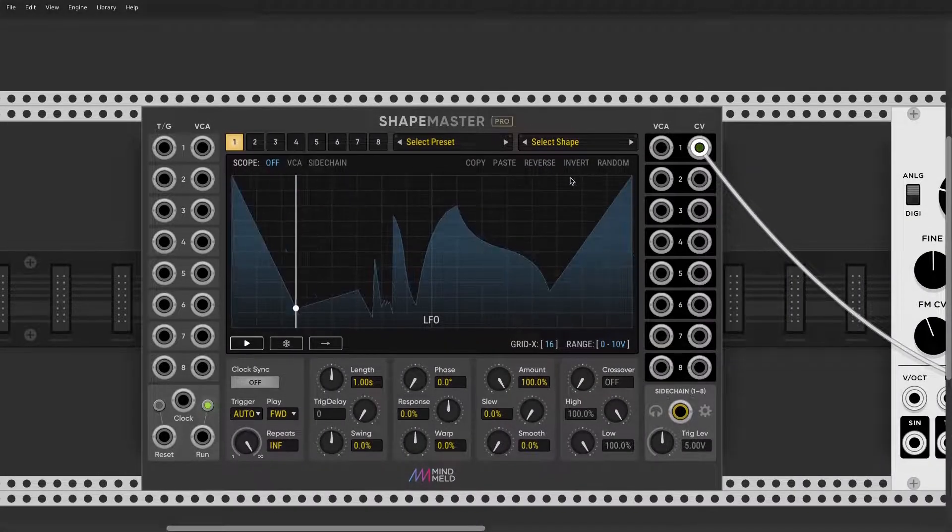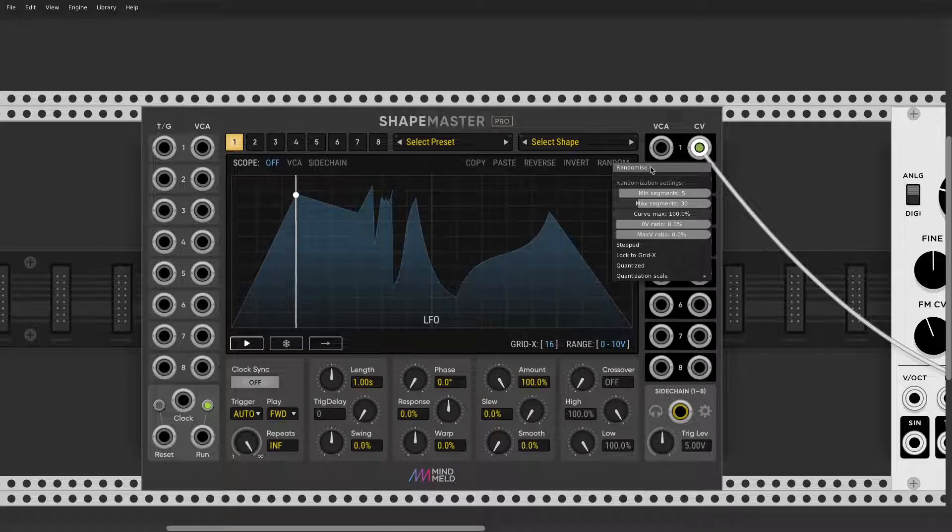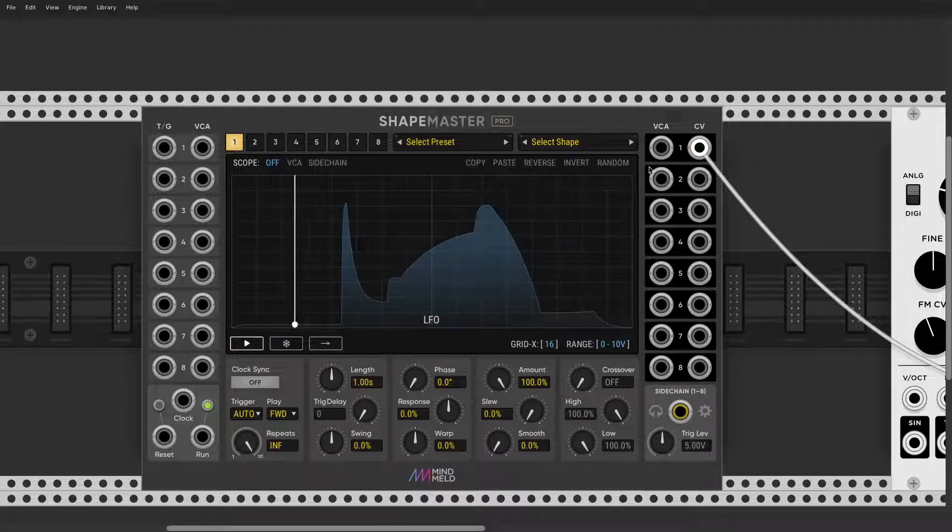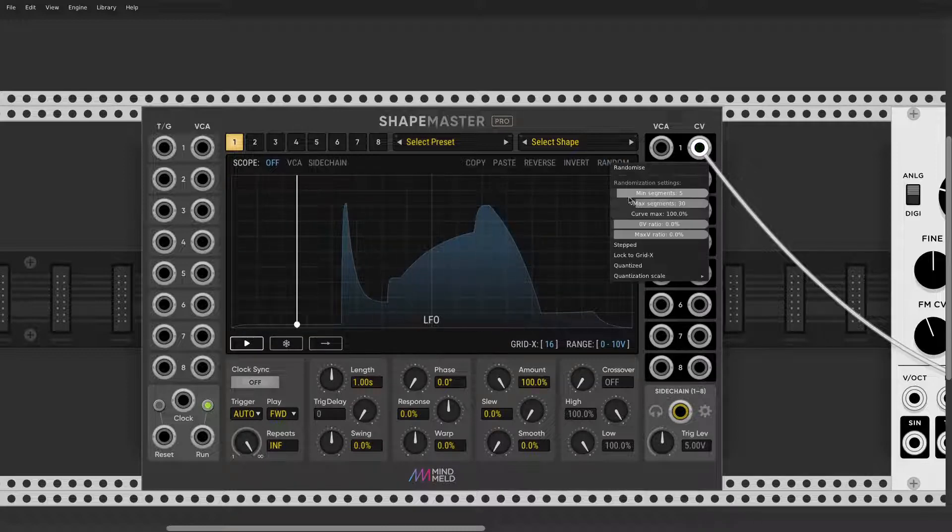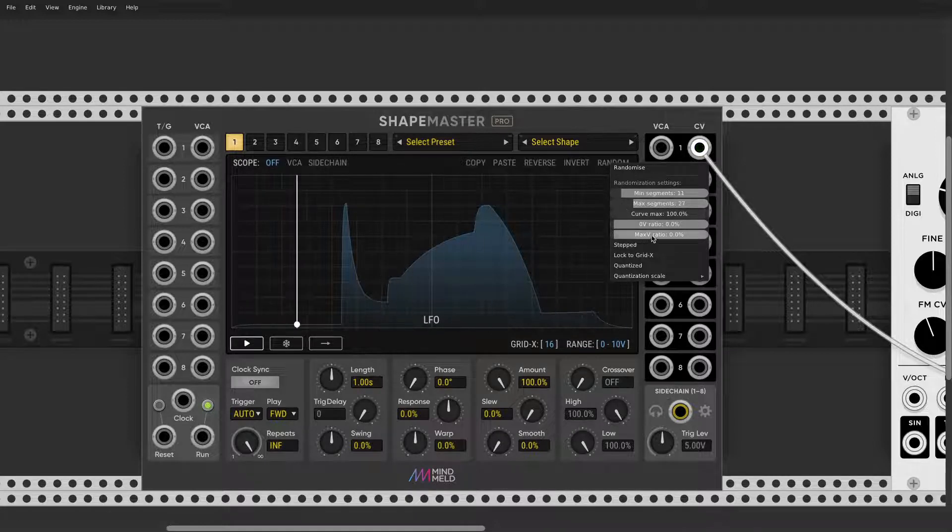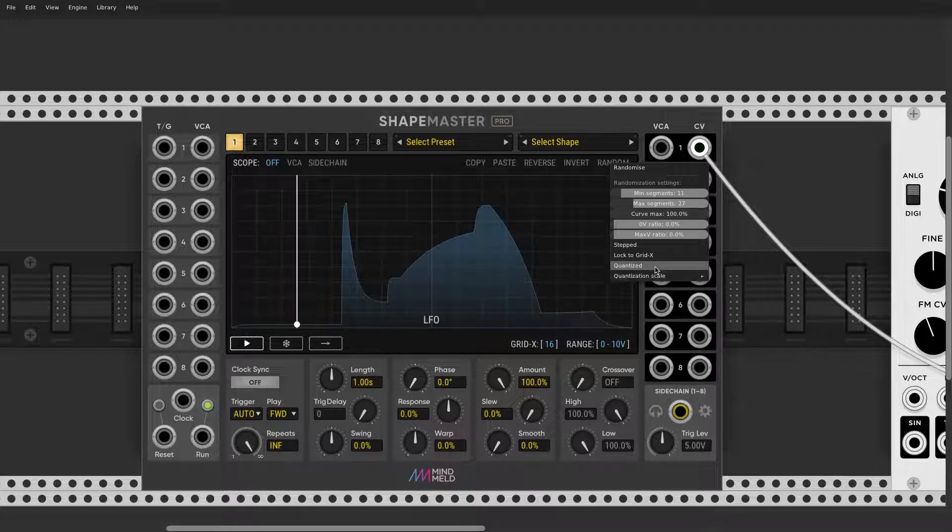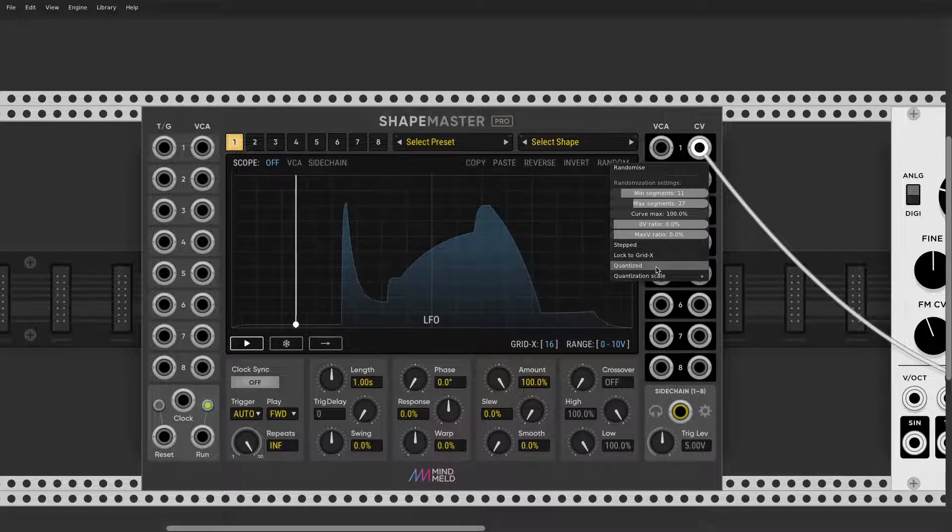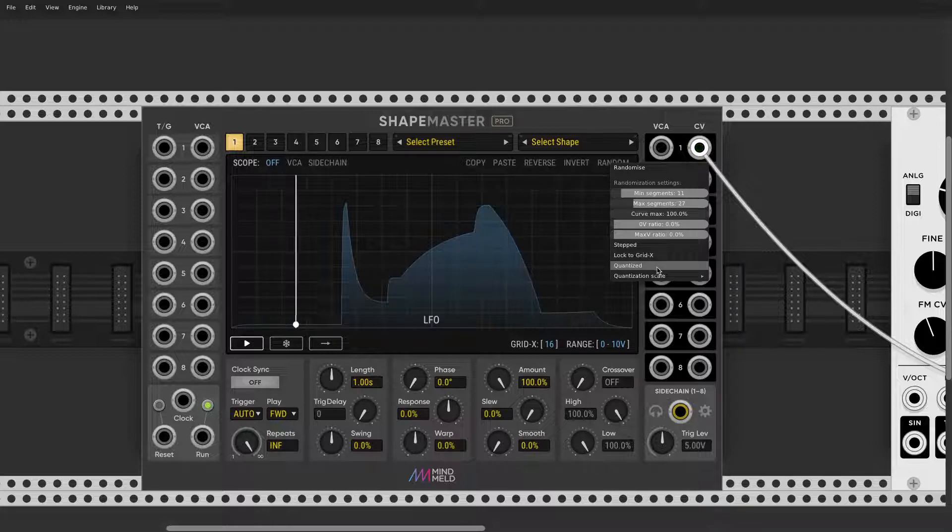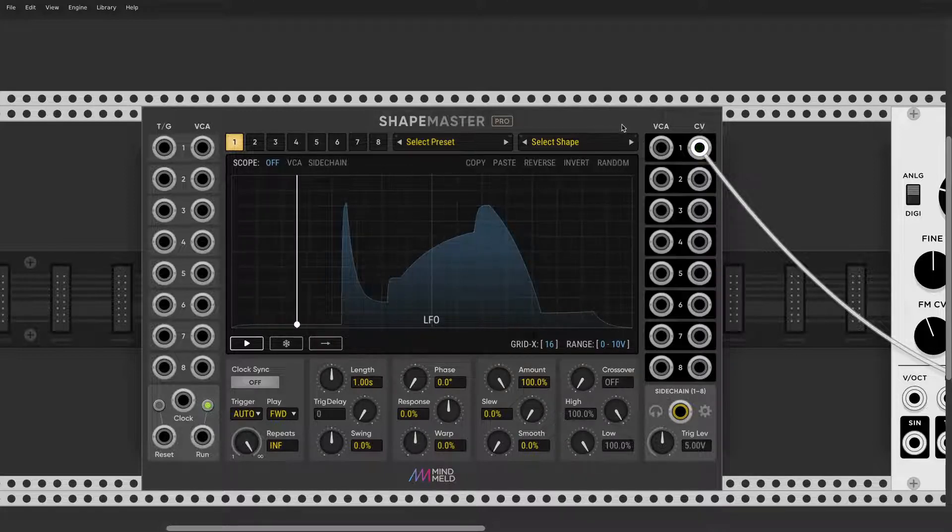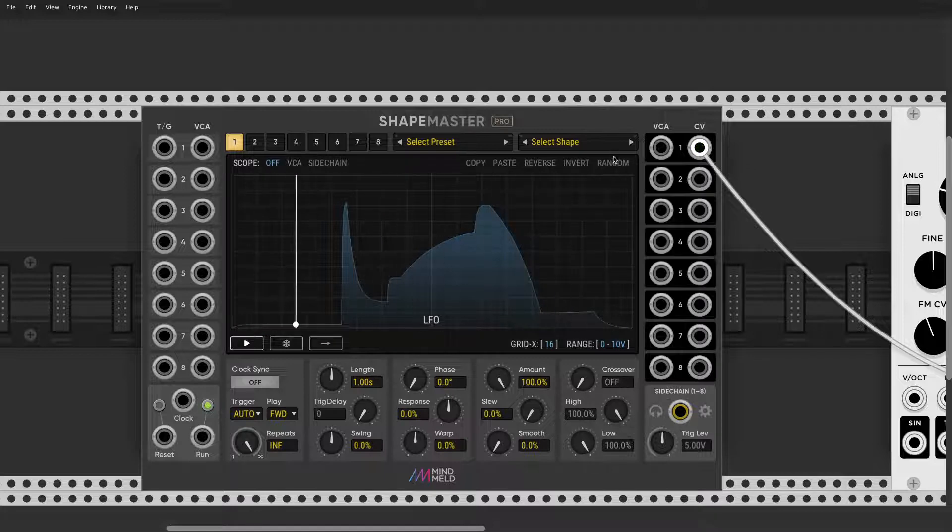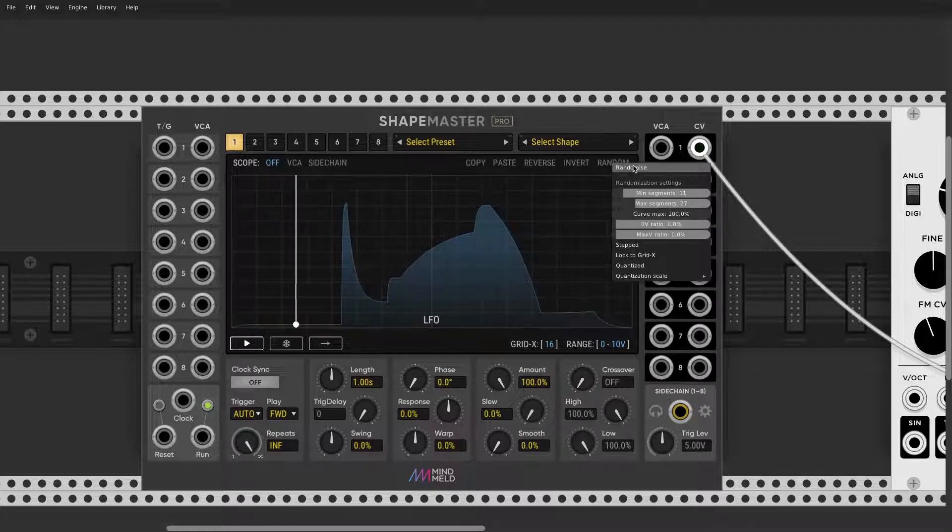This is pretty crazy, you can randomize all of them. There are different parameters, so you can say how many segments you want in this randomization, step quantize. In another tutorial I will talk about using ShapeMaster as an extremely powerful sequencer. You can also randomize that.